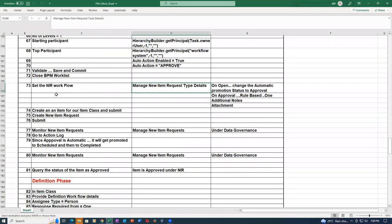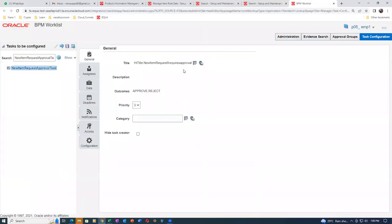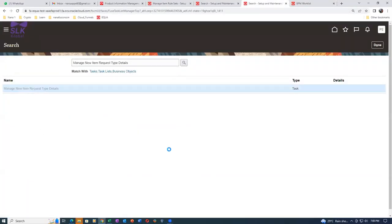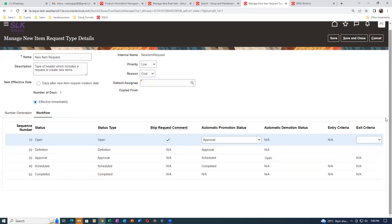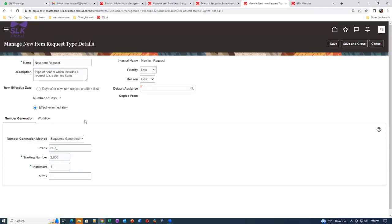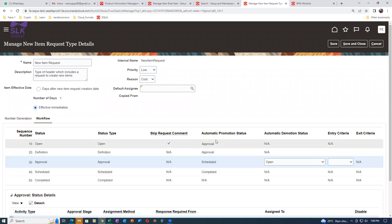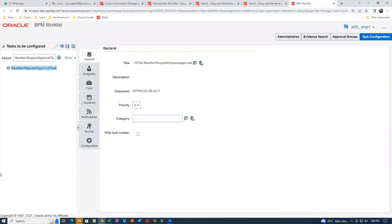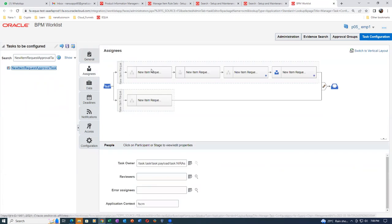Number generation - NIR 2000. The workflow is bypassing the definition. Now coming back to BPM for the New Item Request Approval Task - click on the Assignees. There are multiple assignees: parallel approval, single approval, and others based on conditions. Each will have a different role. Go to Advanced and put a tick mark on 'Ignore Participant' - remove it to make it active with a blue color icon. Click Save.